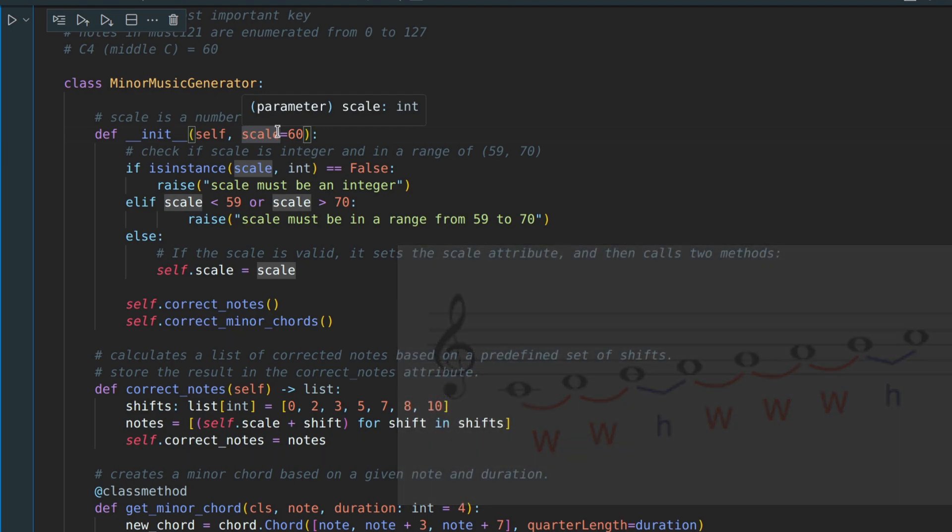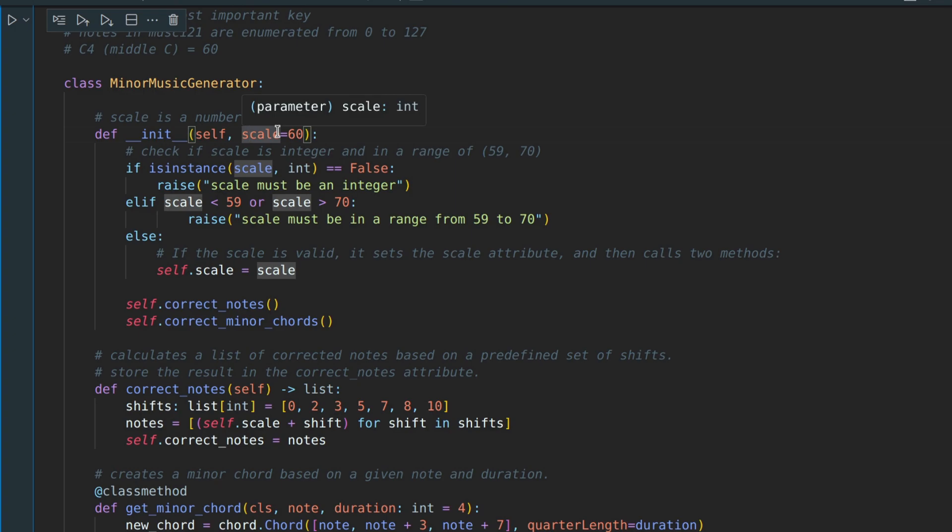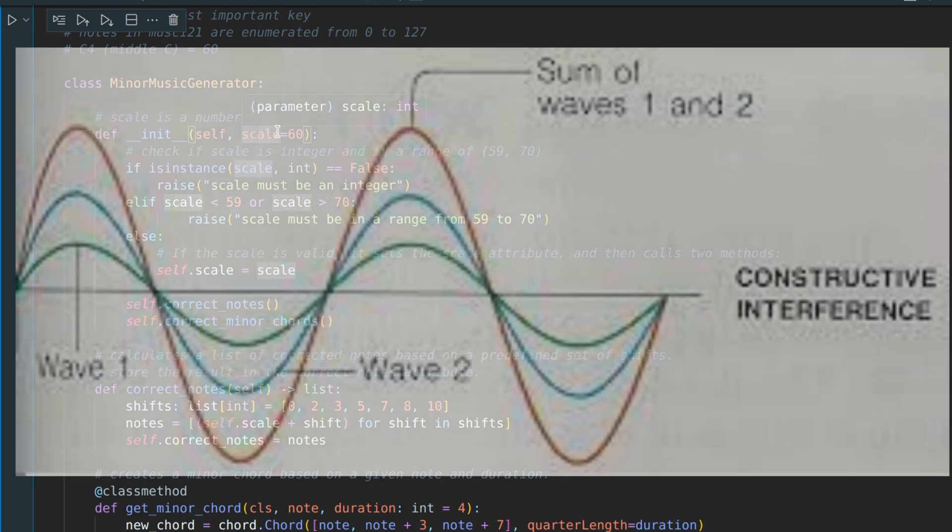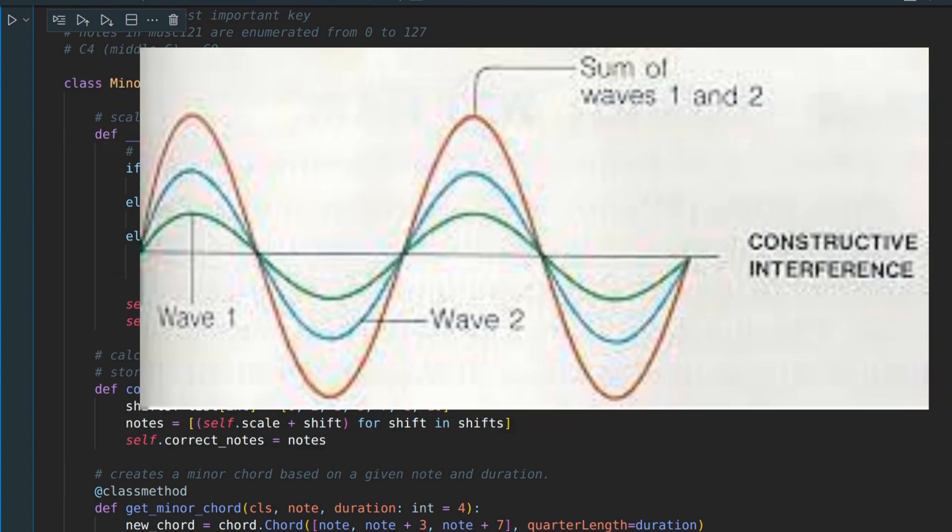Essentially, it boils down to physics. Each node is a sound wave, and some waves produce a pleasant sound when they interfere.